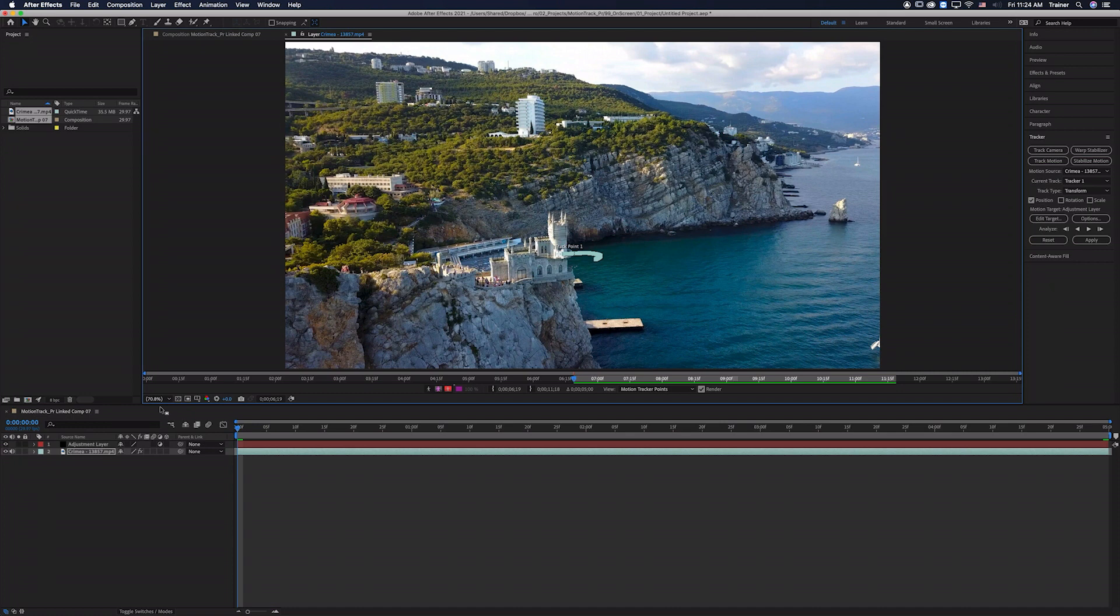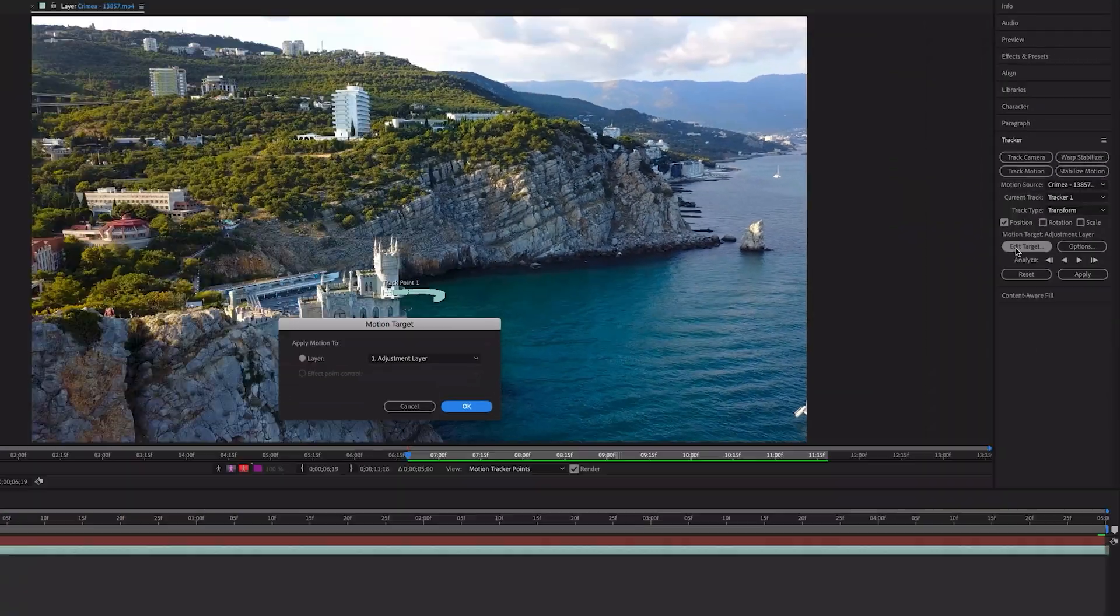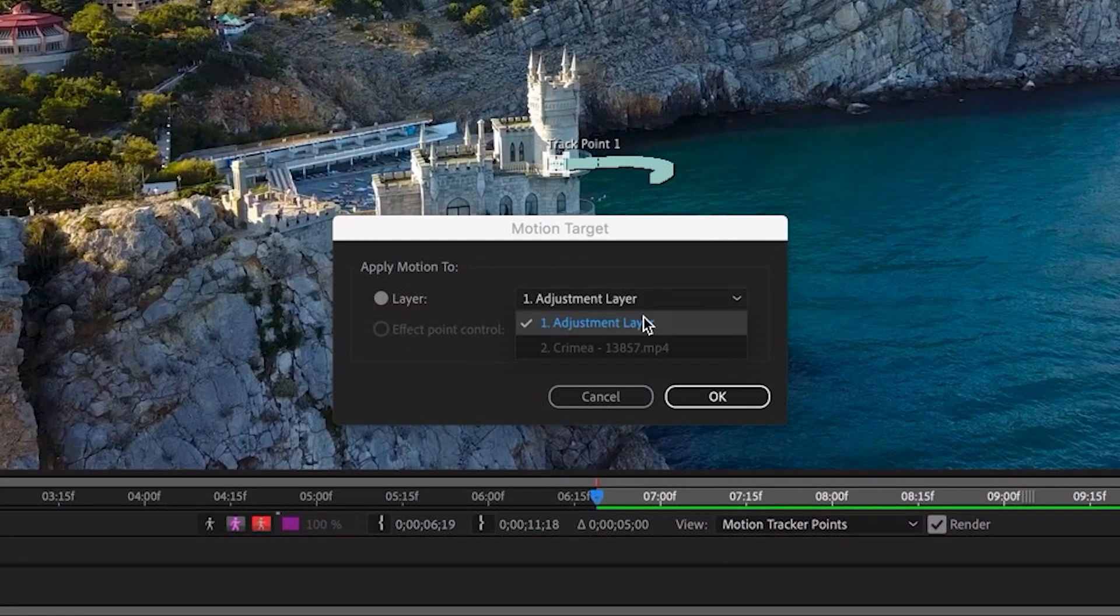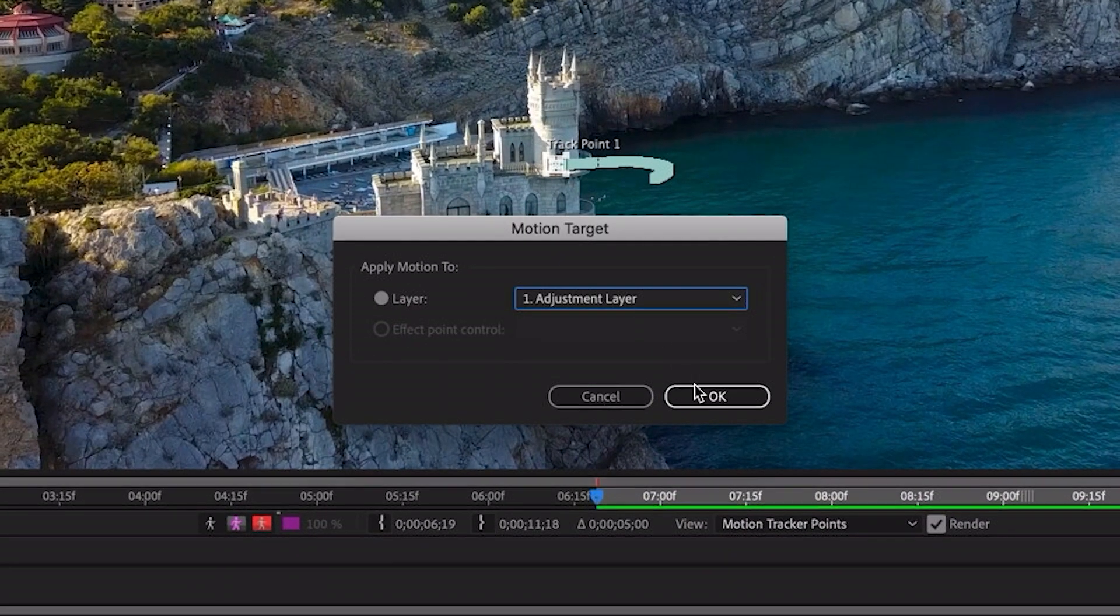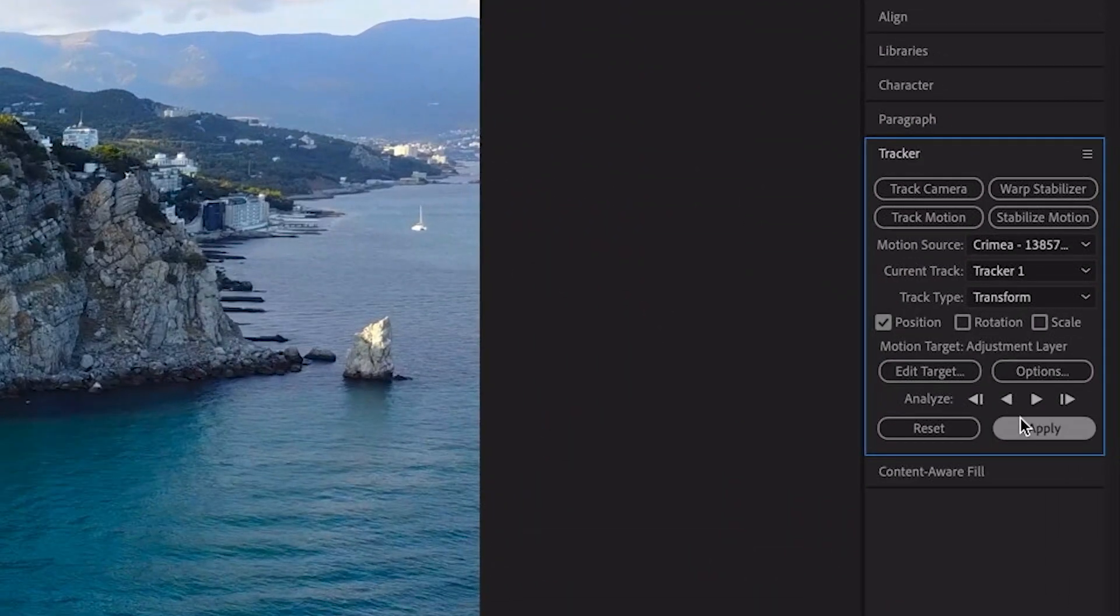And now what we need to do is apply those tracking points to another layer and that's the whole reason we've brought that adjustment layer in. So I'm going to go back over to my Tracker panel and I'm going to choose Edit Target and I'm going to choose the adjustment layer as my motion target. I'll click OK and then in the Tracker panel I'm going to choose Apply.